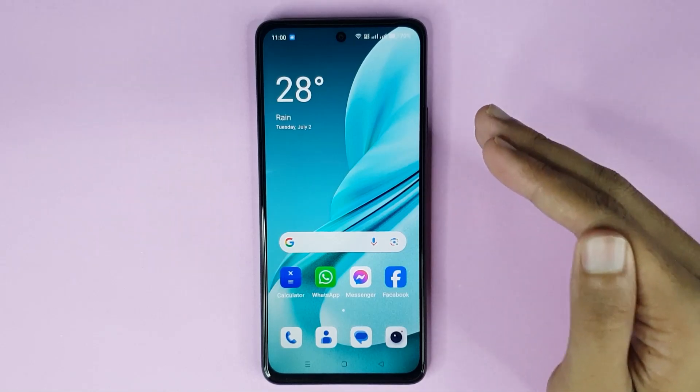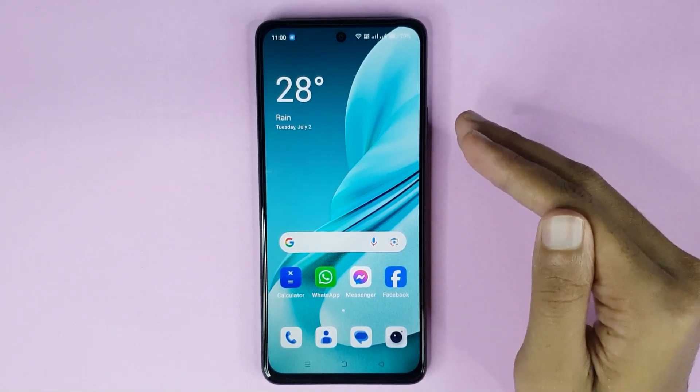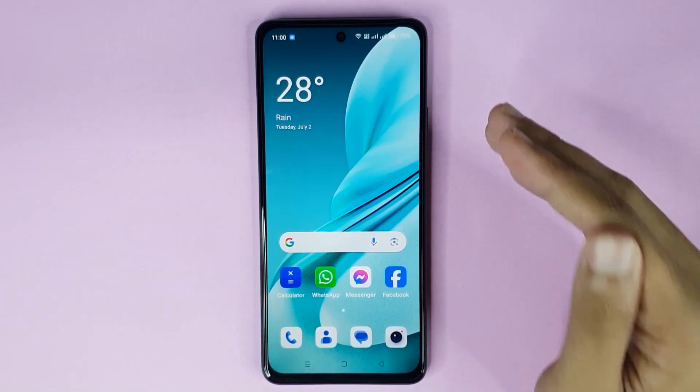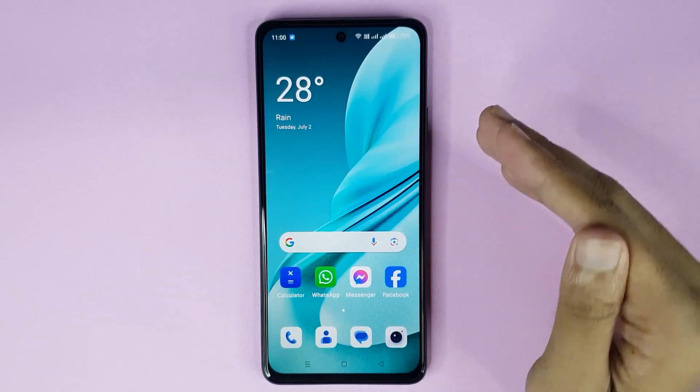Welcome to TechWall channel. Today I'll show you how to turn on NFC in your OnePlus Nord N30 AC 5G phone.